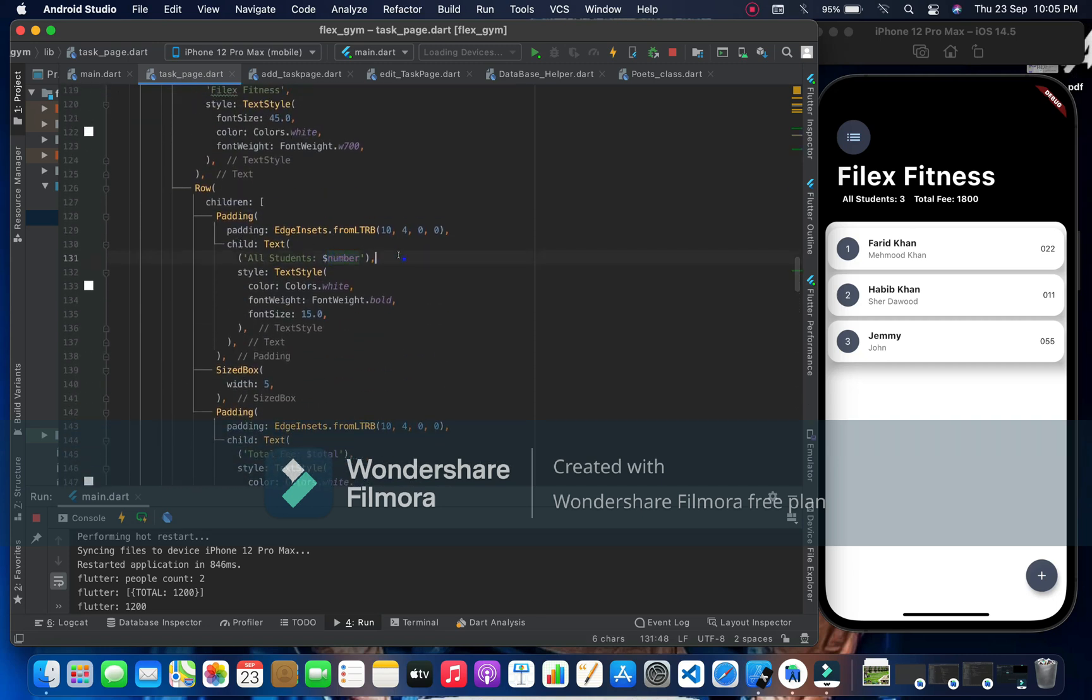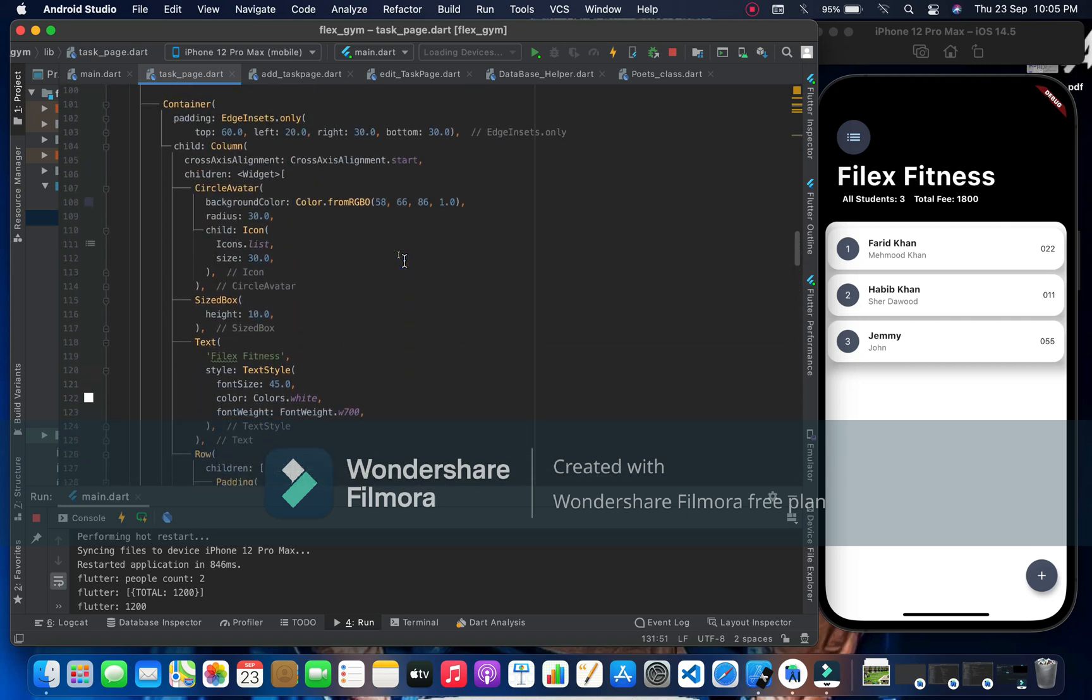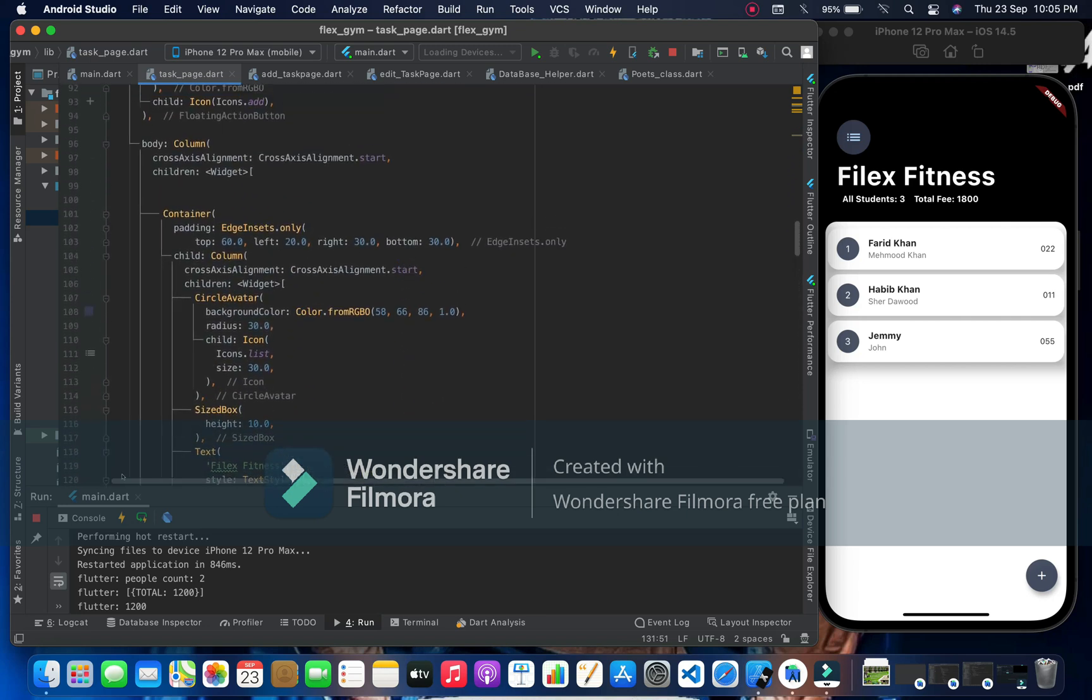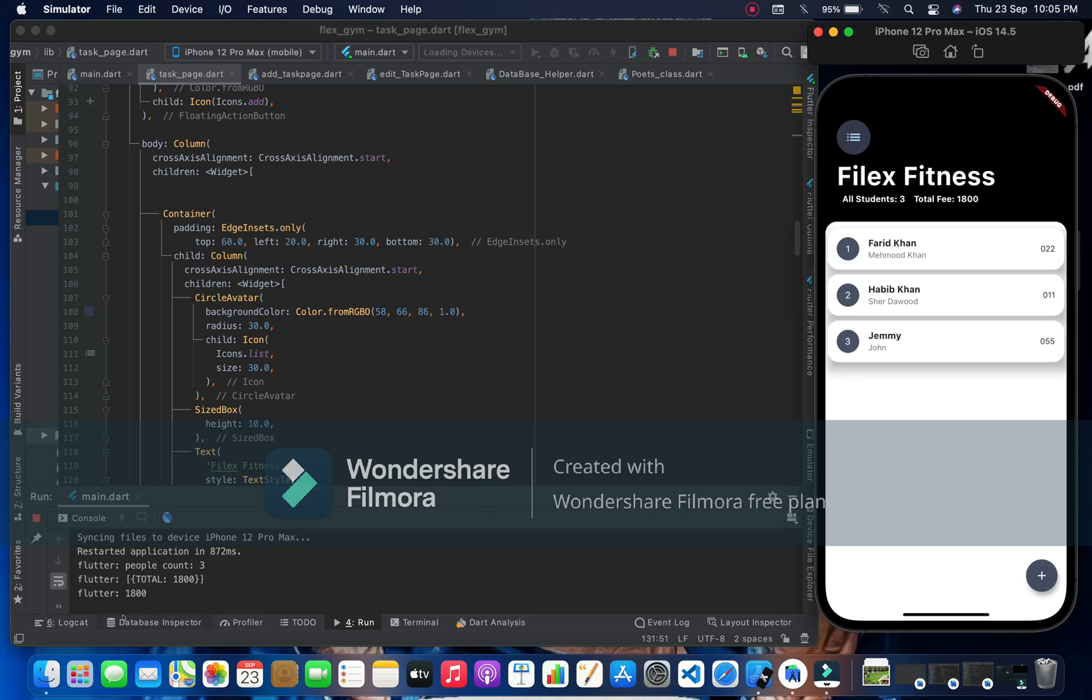That's so easy, so let's check it out. Already the result is right down but let me do it. Maybe just I want to add one more thing - we have people count three and the total.